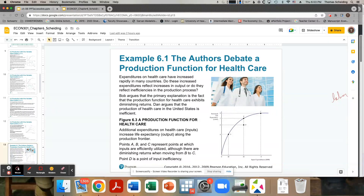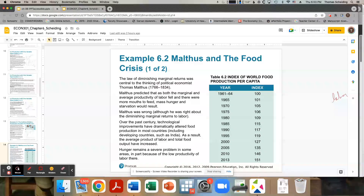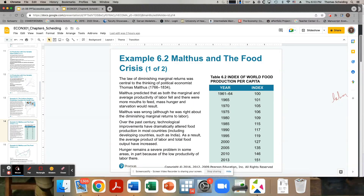I'll skip examples because I don't think you really need them, although I will talk about this one because it is one we hear about quite a bit. Thomas Malthus, back in the 18th and 19th century, basically was a person that said we're going to run out of things — the world's going to go hungry because we've got too many people and not enough food and land to grow that food.